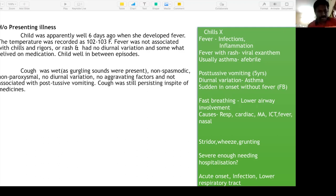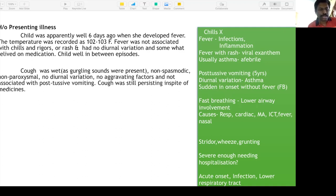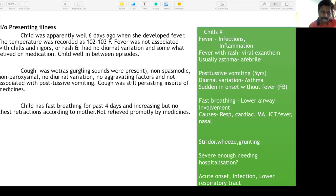Cough was wet — some sounds were noticed by the parents. It was non-paroxysmal, non-spasmodic, no diurnal variation, no aggravating factors, not associated with post-tussive vomiting. Cough was still persisting despite medications. Child had fast breathing for the past four days, increasing, but no chest retractions according to the mother.